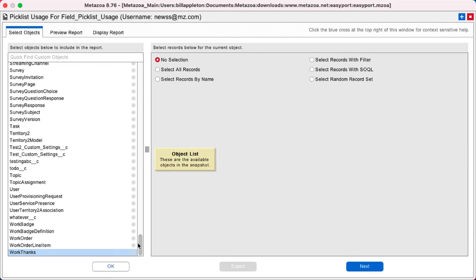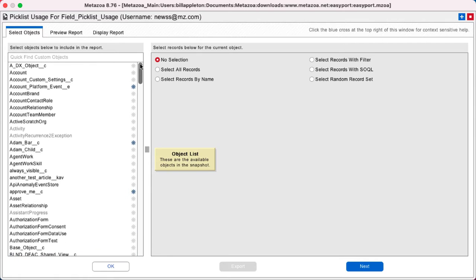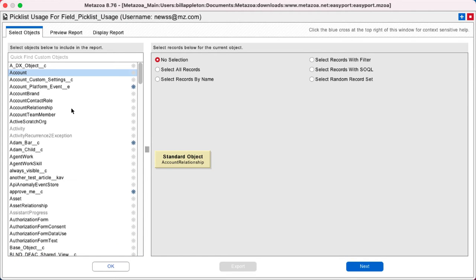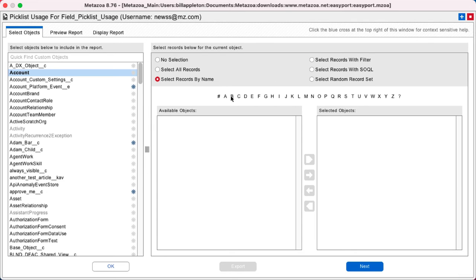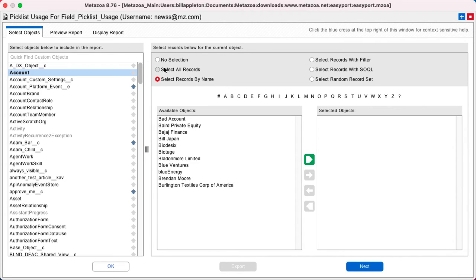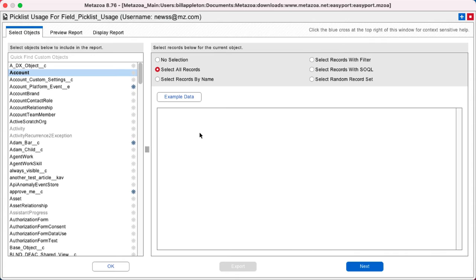Now over here at left is all of my custom objects and fields, and over here at right are the records I want to select for any given picklist usage report. So I can select records by filter, records by name, but the simplest thing to do is just to select all records. So let's look at all records of the account object and preview the report.